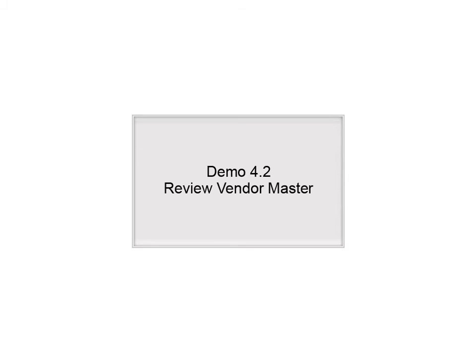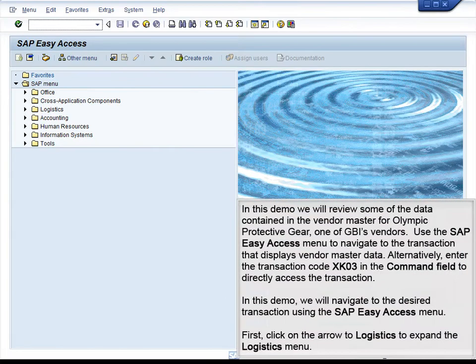Demo 4.2: Review Vendor Master. In this demo, we will review some of the data contained in the Vendor Master for Olympic Protective Gear, one of GBI's vendors. We will use the SAP Easy Access menu to navigate to the transaction that displays Vendor Master data. Alternatively, you can enter transaction code XK03 in the command field. In this demo, we will navigate using the SAP Easy Access menu.